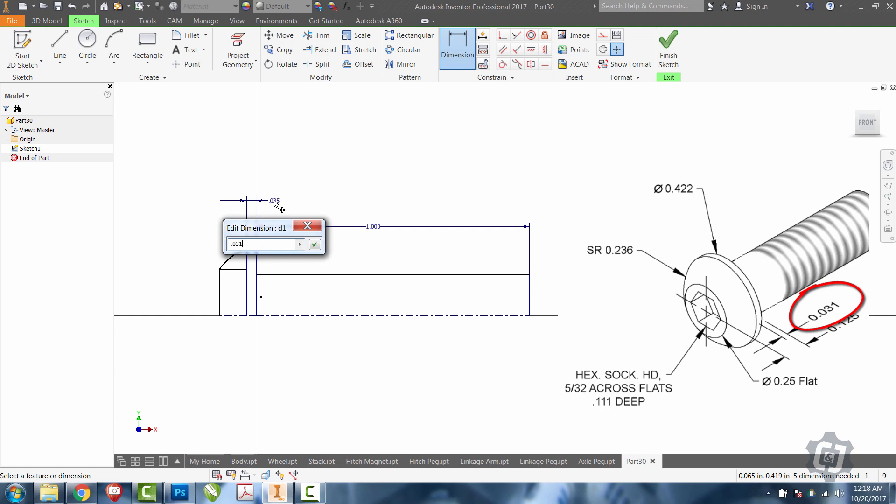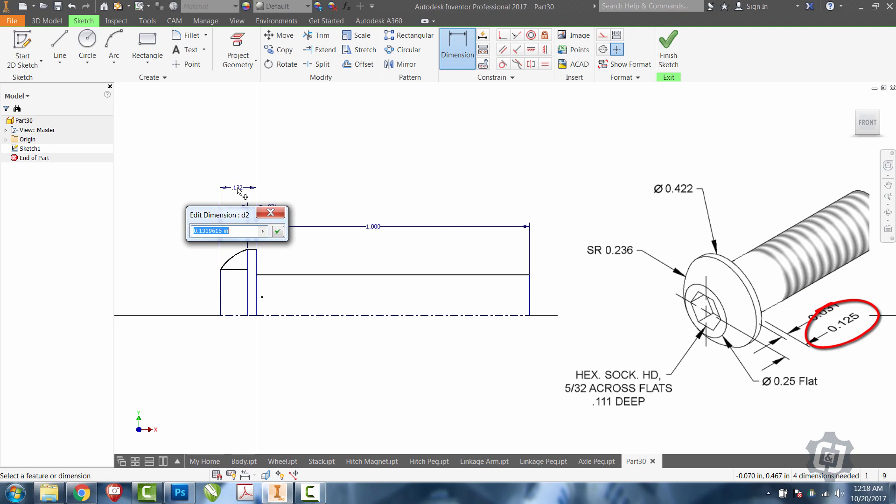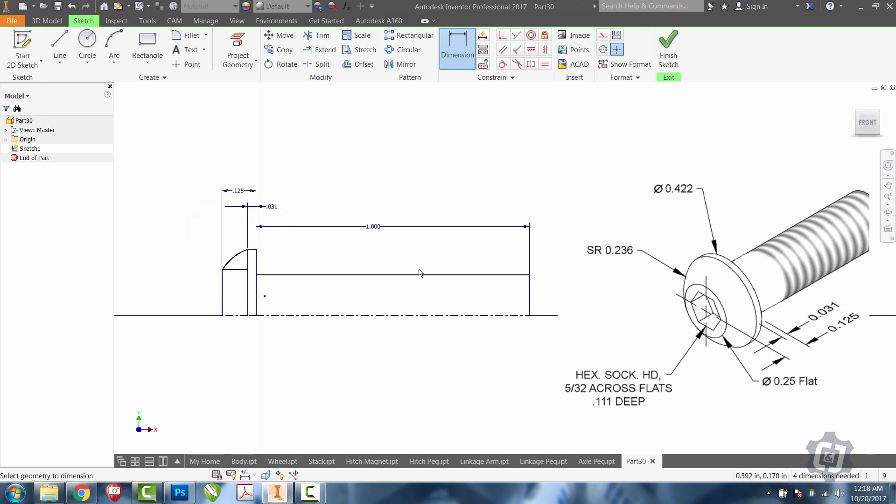0.031. Otherwise, if I put this other dimension on first, I can kind of compress this in and turn my sketch inside out. So now I'll click on the bottom of the bolt head to the top of the bolt head and say that that's 0.125. Great.